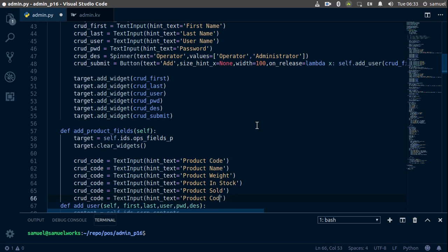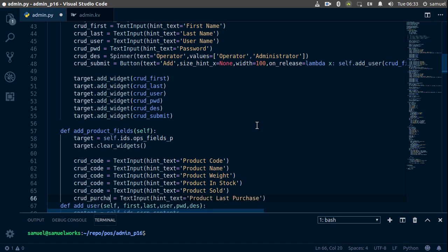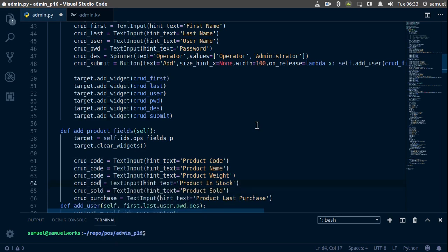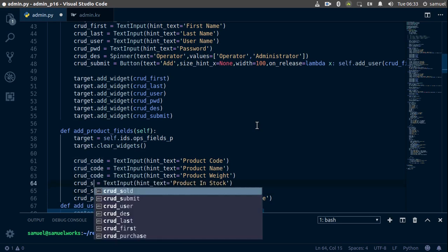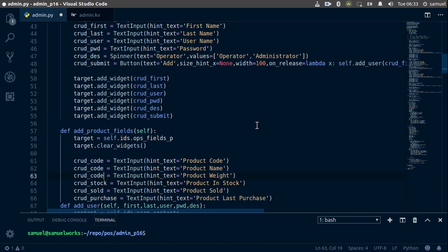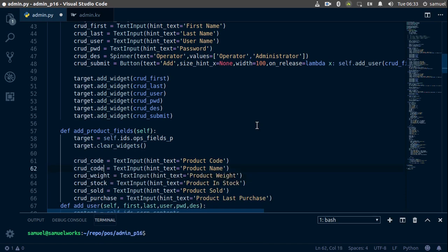Then we have last_purchase. Now let's change these to purchase, this to sold, and stock, then weight, and finally change this to name.